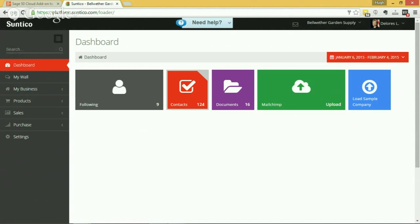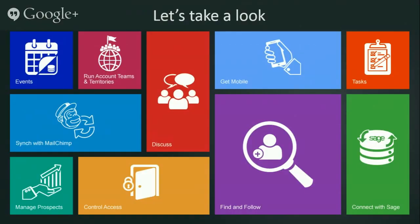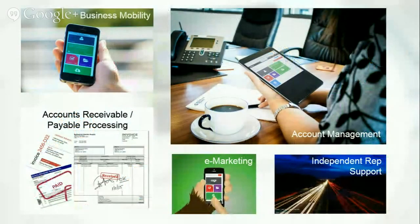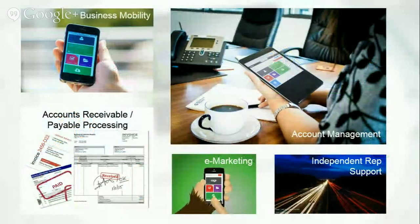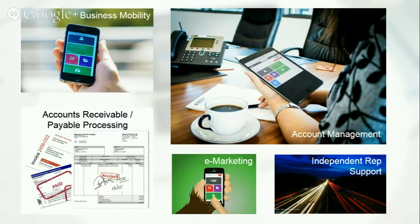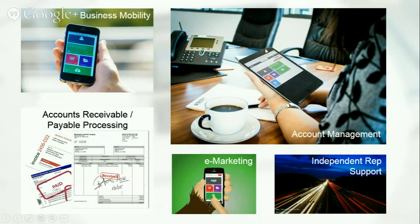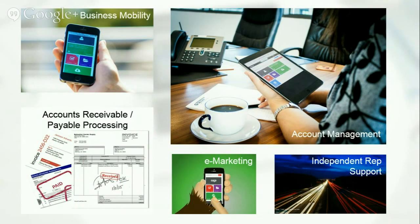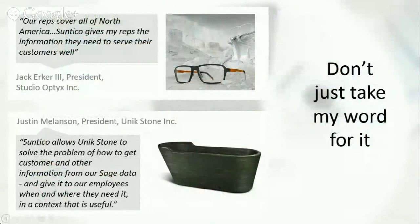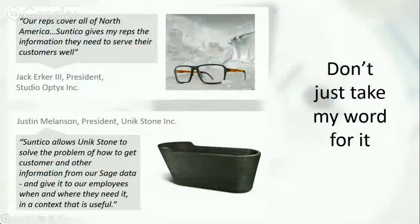So that's a whistle-stop tour of Suntico as a cloud extension to your Sage 50 system. But of course that's all it is, it's just a whistle-stop tour to give you a flavor of what it is. But just in terms of how people are using it, I'm highlighting kind of top five use cases, as it were. One is business mobility, just to provide mobile access to your company data wherever you are as long as you've got an internet connection. Business-to-business account management is another very common use case, particularly in a scenario where you're working with independent reps and you want to provide deep information to a small group of accounts for them. Accounts receivable and payable processing and marketing, I also mentioned, as common use cases. But please don't take my word for it. Here's what a couple of our customers have got to say about Suntico.